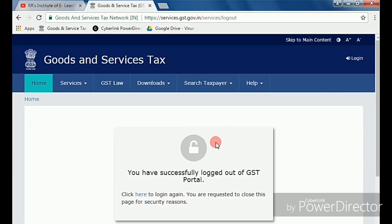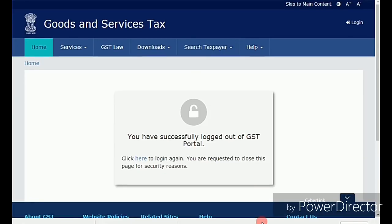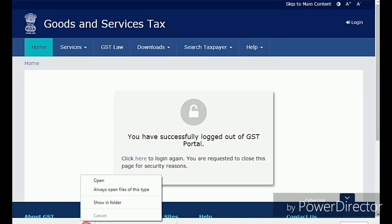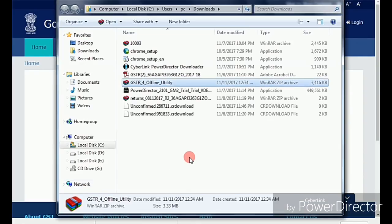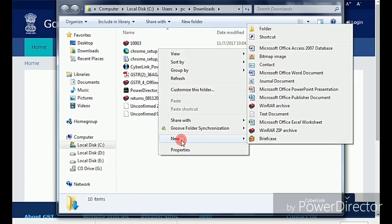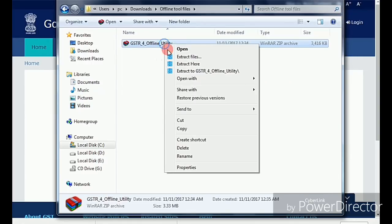There you will find the GSTR-4 offline utility tool. Download the file, install it, and then extract it. Once installed, you will need to fill in each and every purchase detail as well as the total sales turnover details.